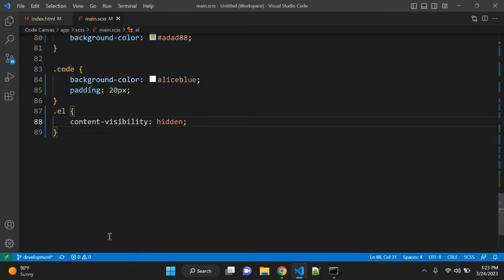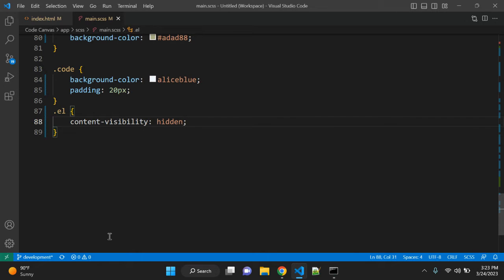So there are a few concerns, accessibility concerns are there when you use this property content visibility auto. And performance is really one point that you should keep in your mind when you use content visibility hidden or auto.